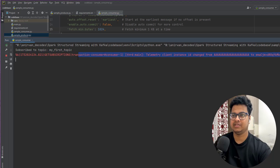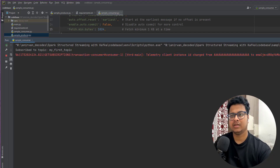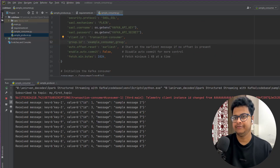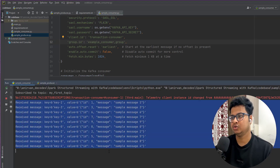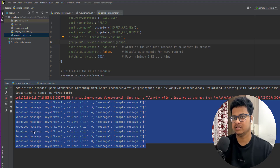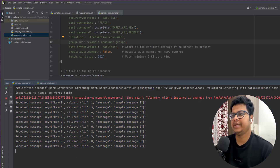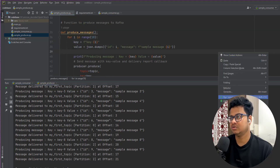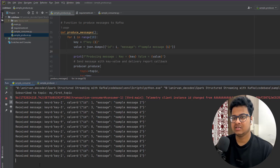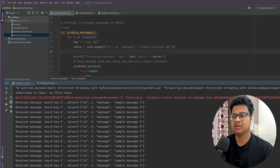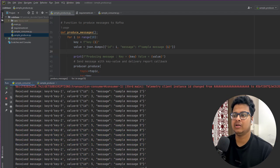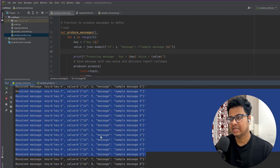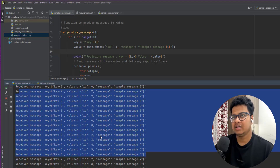We are already reading all those messages and it will keep on waiting for more messages. To demonstrate, we're going to produce some more messages — go to the sample producer and run it to produce more messages. We'll see that as soon as we produce those messages, the consumer keeps on receiving them.